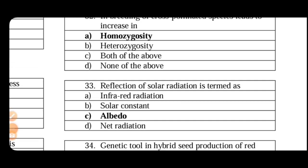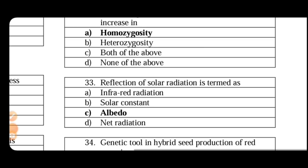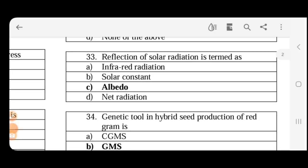Reflection of solar radiation is termed as albedo. So it is expressed in percentage. Crop surface is 23 to 30%, whereas in snow condition is 75 to 95%.